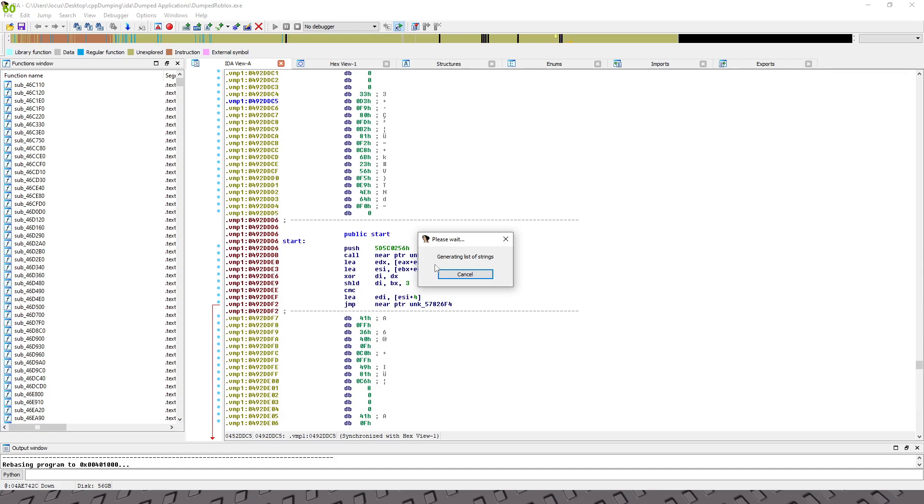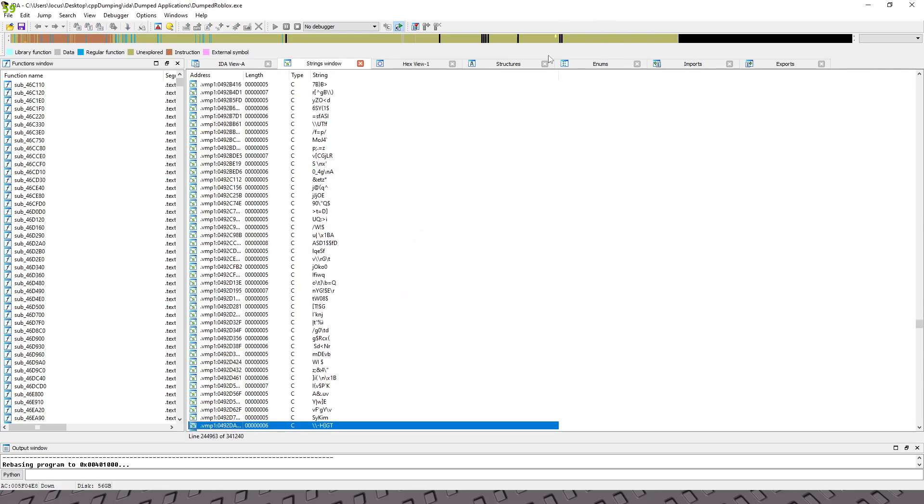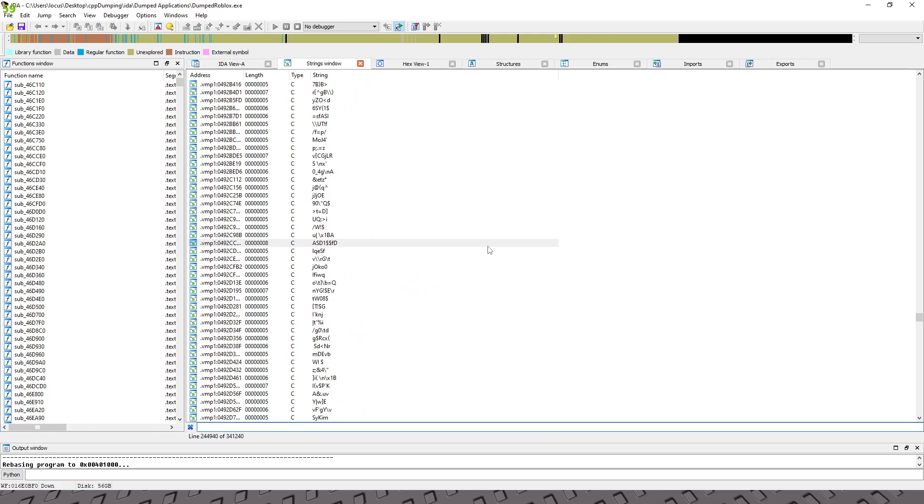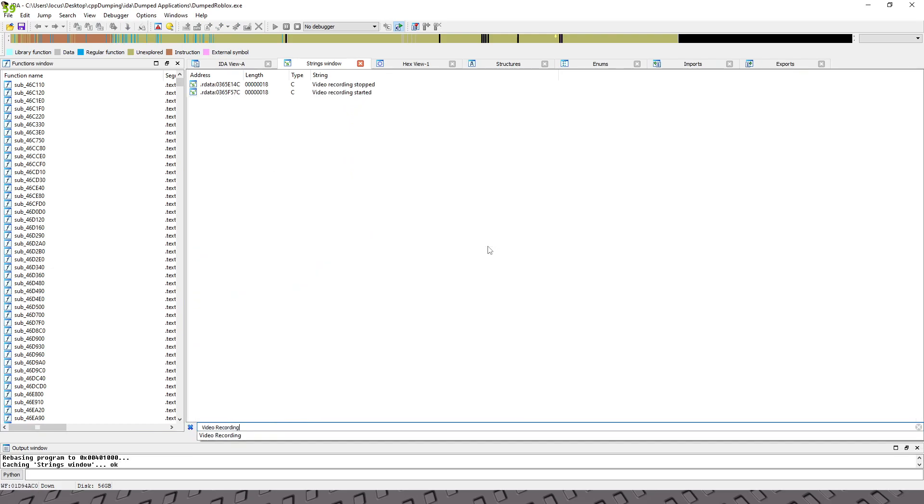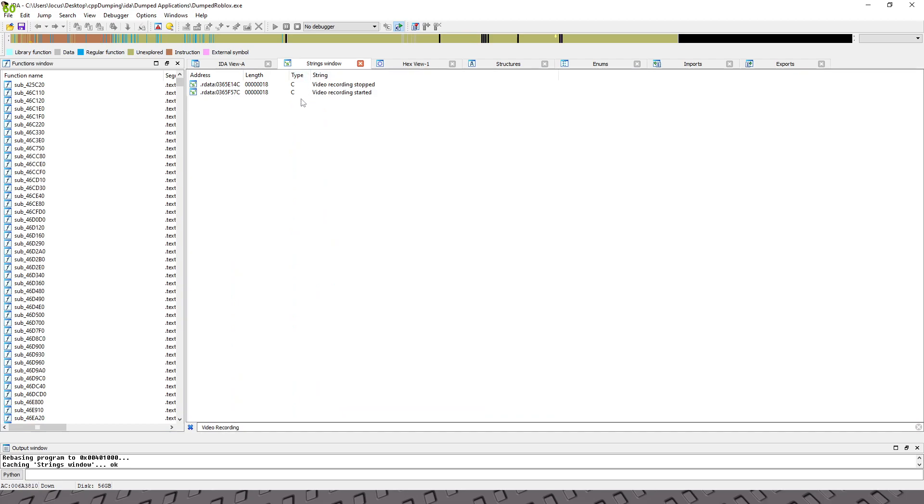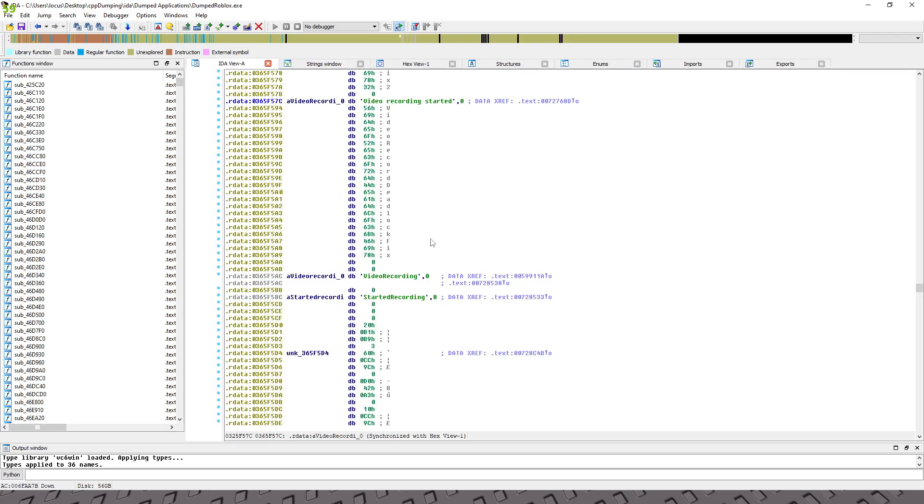Generating the list of strings is gonna take a while, especially because it has 88 megabytes of data to search through and finding all the strings. But you'll see this little arrow here and once this gets to this part, the black part, that's when you know it's done. So like I said just let it do its thing and it's about to get there. Yep, there we go. Okay, so we're gonna hit ctrl F because we're gonna find that video recording. Yep, okay.